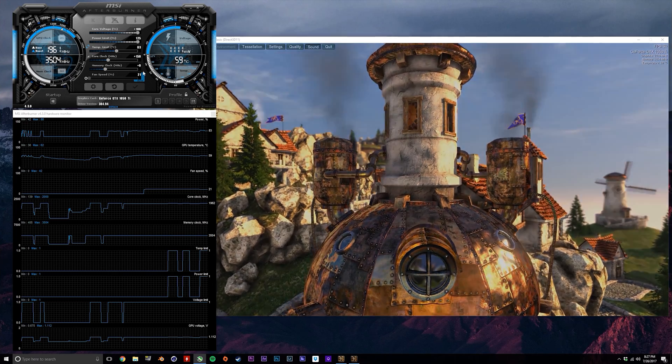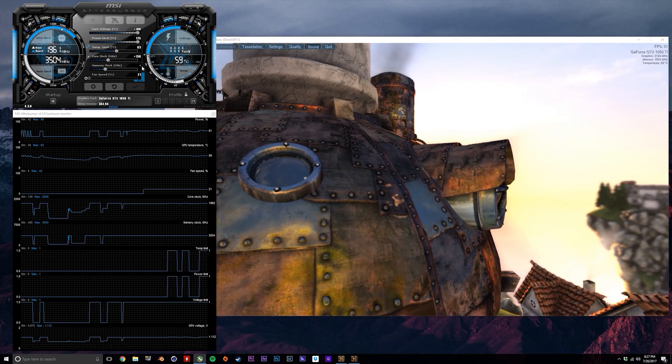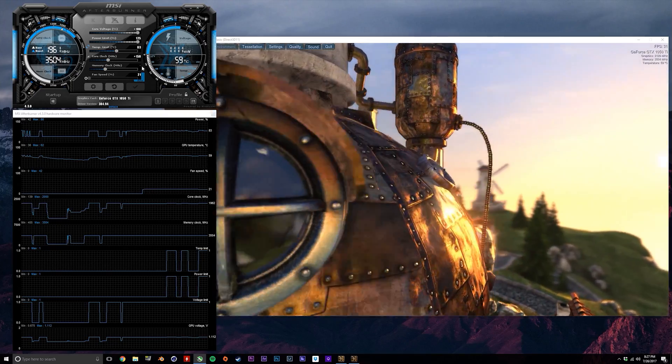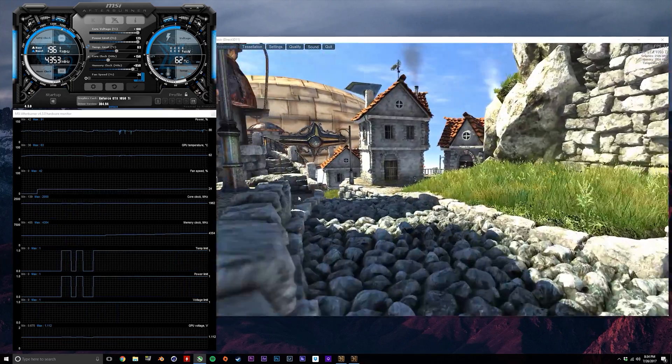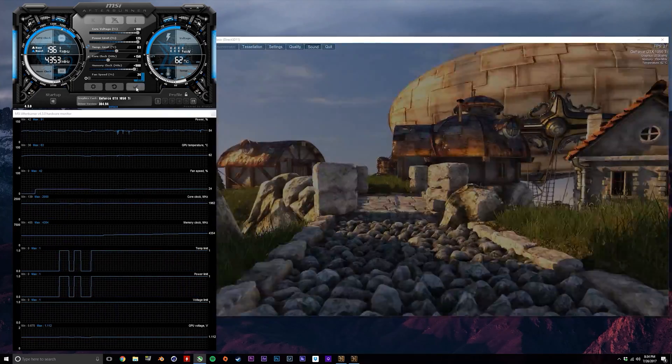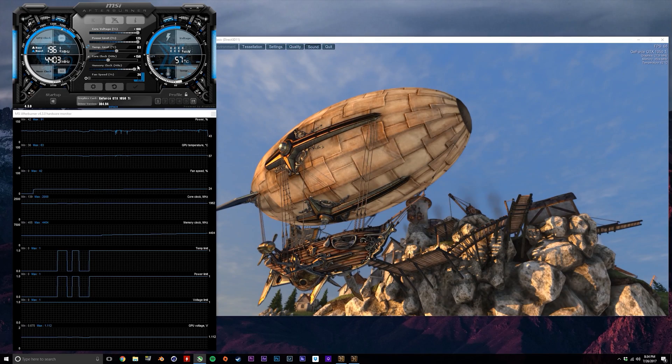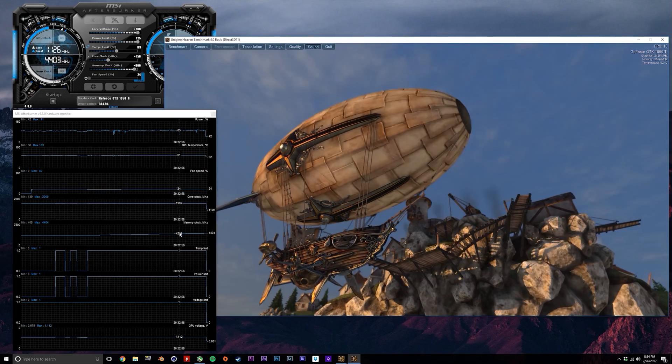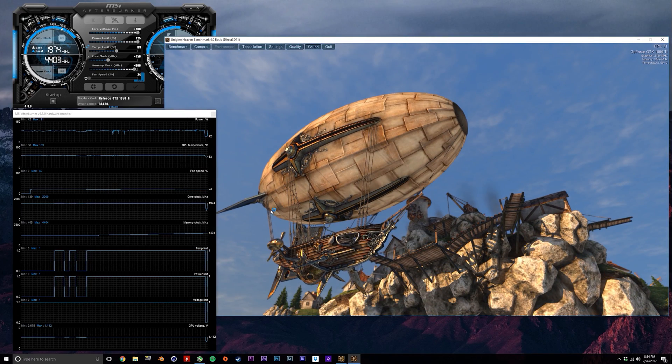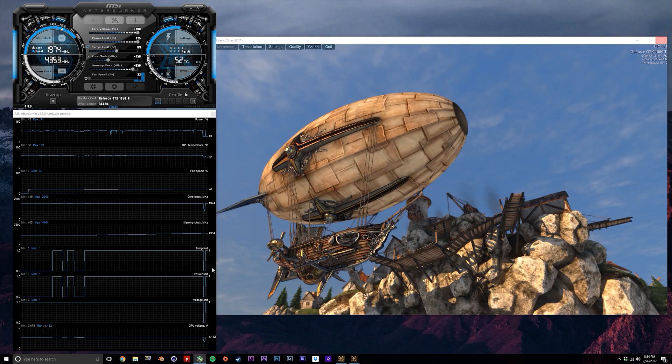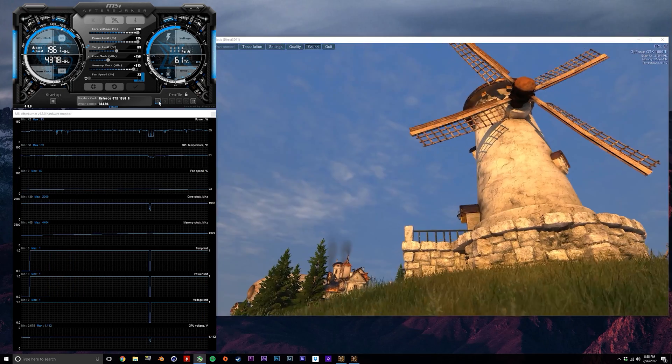Let's start increasing the clock speed of our memory. The strategy here is the same—just keep increasing until it's unstable. I was able to get mine all the way up to plus 850 megahertz, but as soon as I increased that to plus 900, the program froze as you can see here. So I dropped it down to plus 875 and found that that was stable.